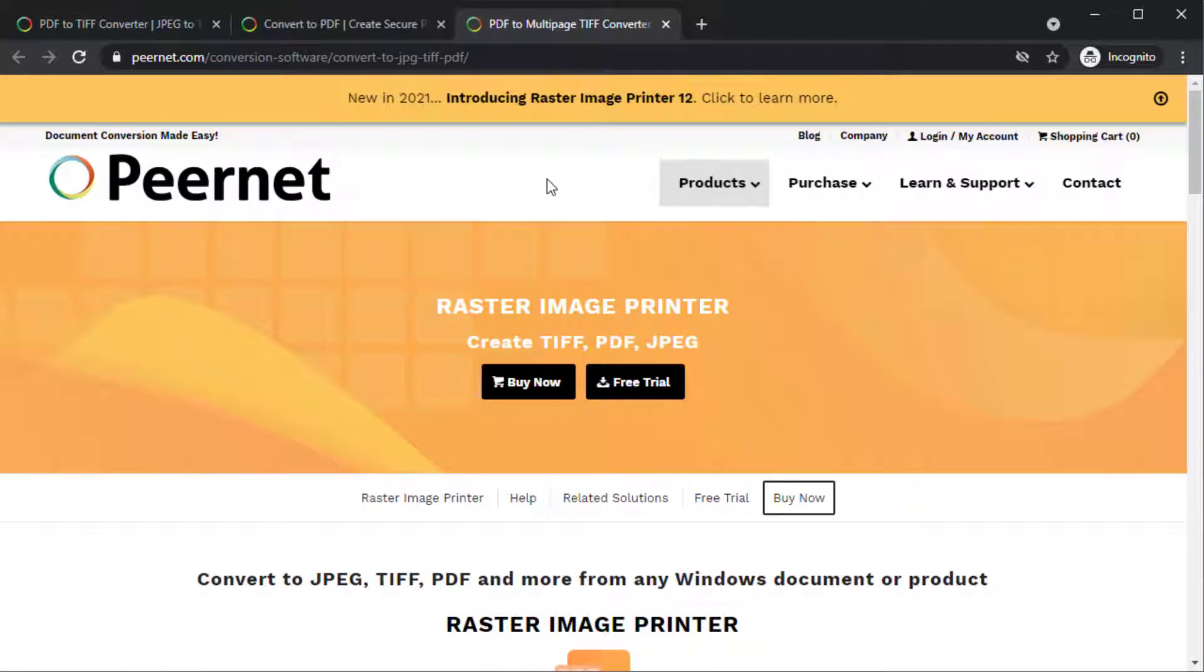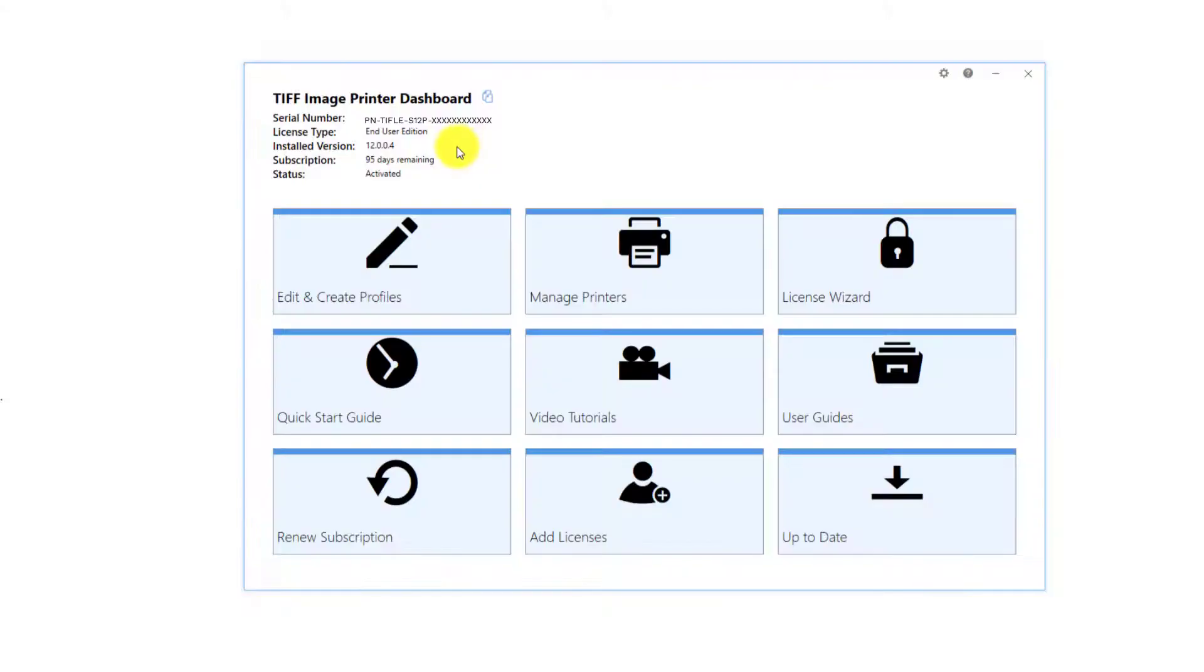PeerNet has been working with our users and listening to their feedback. As a result, we've been hard at work adding features and implementing fixes where required. Version 12.4 is now available.